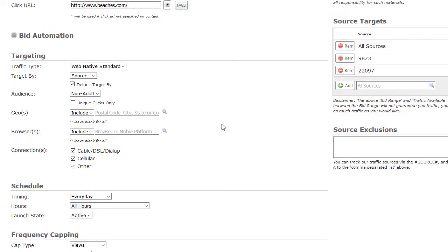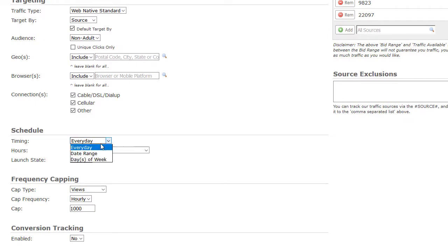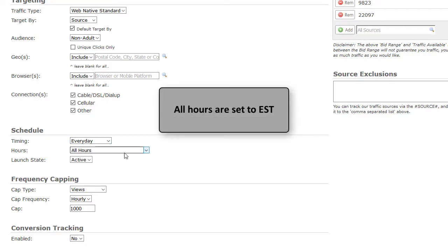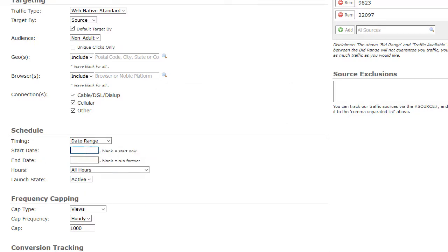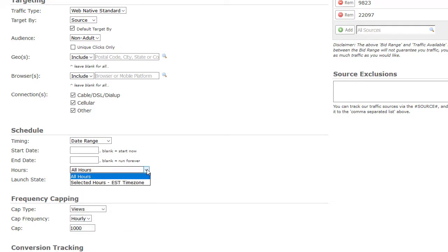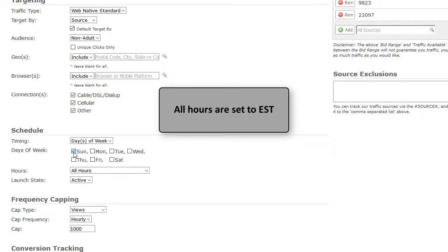Now let's schedule your campaign. Scheduling will run your campaign for only the selected date range, days, or hours that you select — all other times your campaign will be idle. You can schedule your campaign to run every day for all hours or selected hours. You can also schedule by date range: enter your start date and end date and choose your hours, either all hours or selected hours. Lastly, you can run a schedule based on the days of the week, choosing all hours for those days or selected hours. Please note that all hours are in Eastern Standard Time.